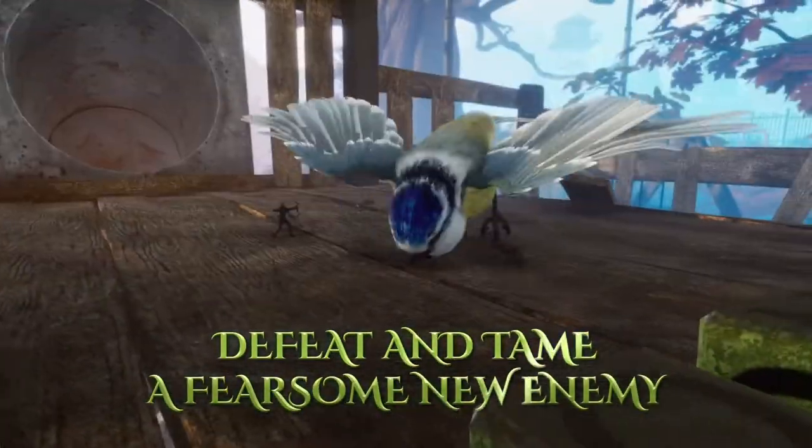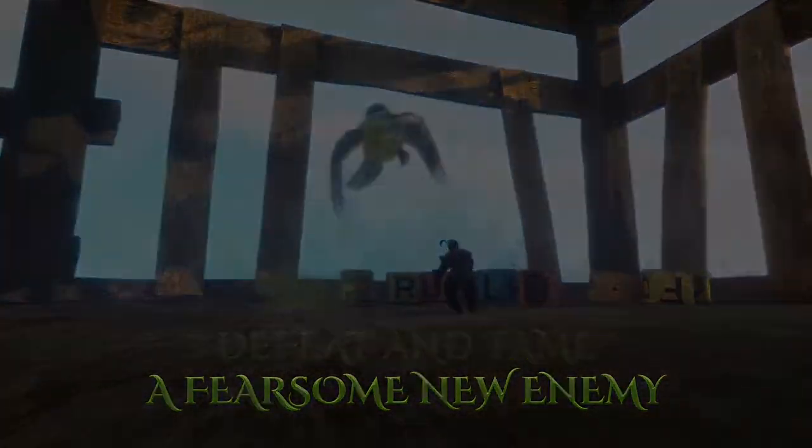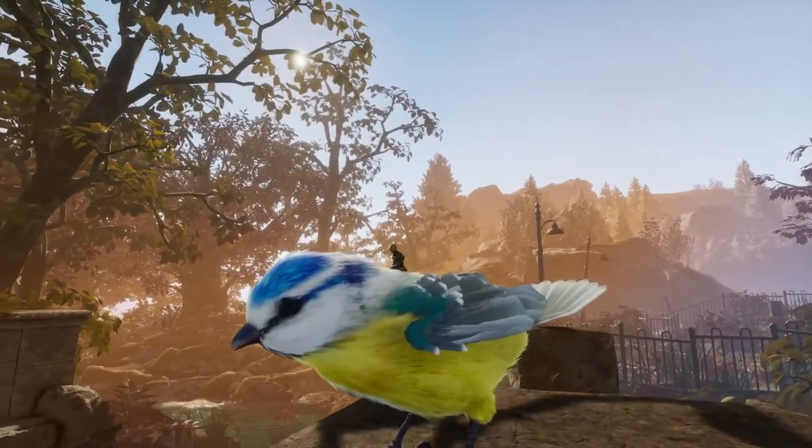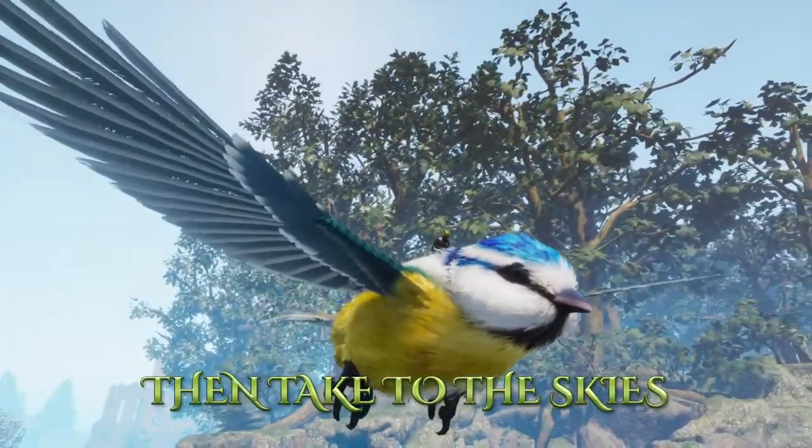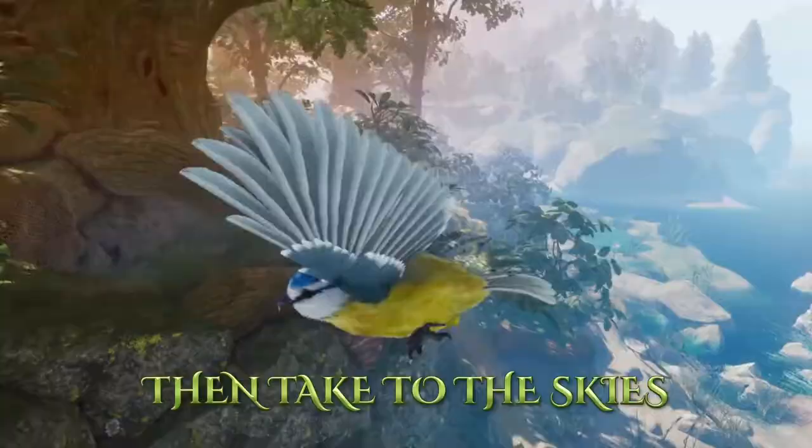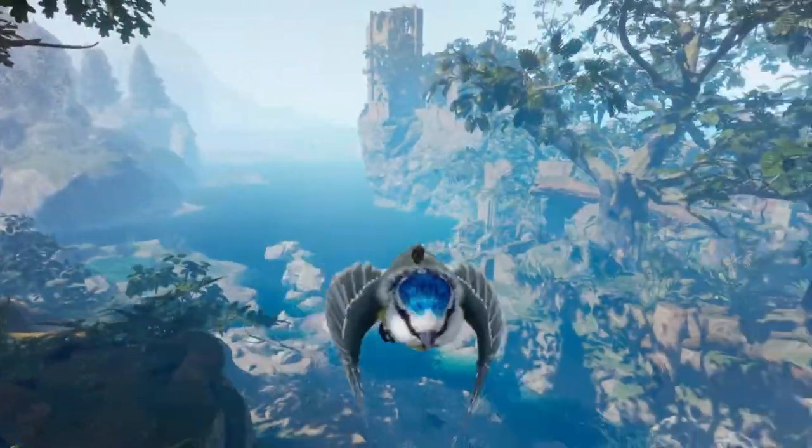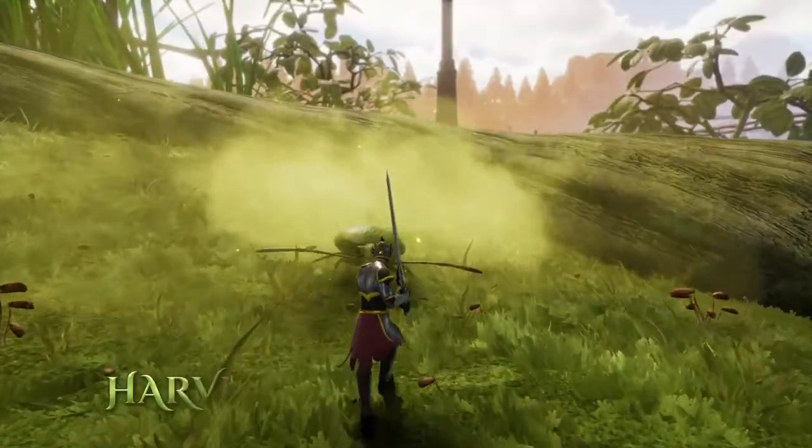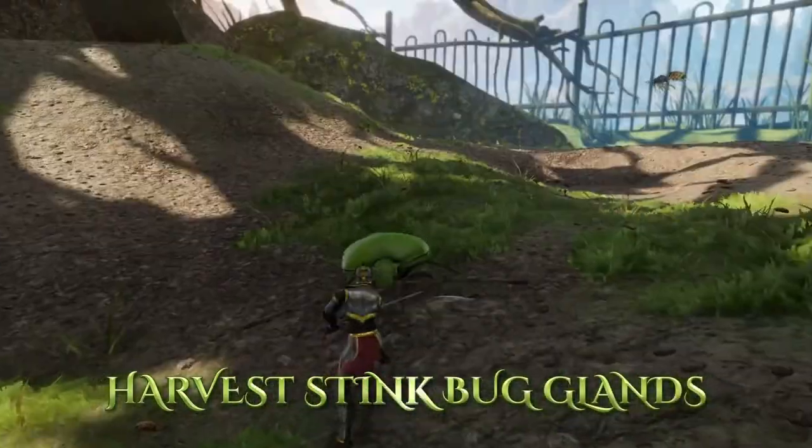Defeat and tame a fearsome new enemy. So we got ourselves this blue bird. And then you can actually use it as a flying mount. That's pretty cool. There are already flying mounts in the game, but that new flying mount will be cool.